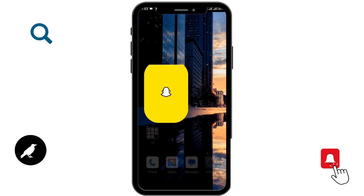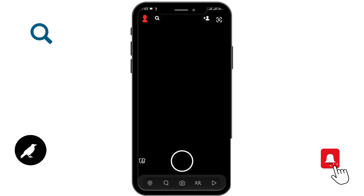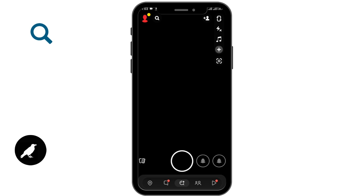If necessary, you can sign in to your account. In order to post a story in your Snapchat, you can either select it from your camera roll or you can click here.